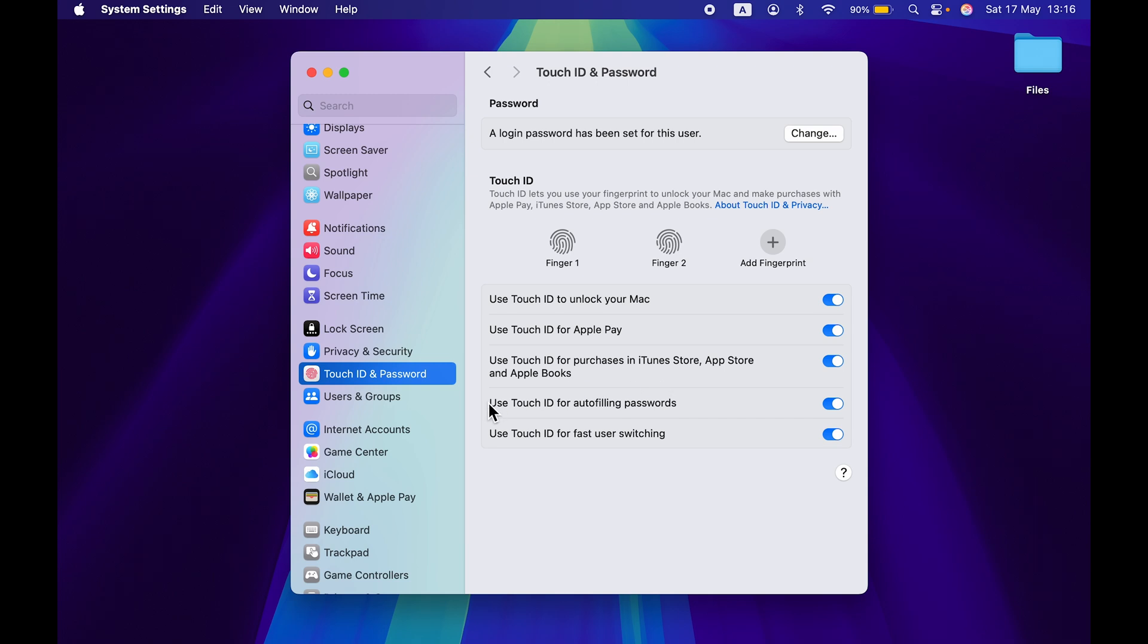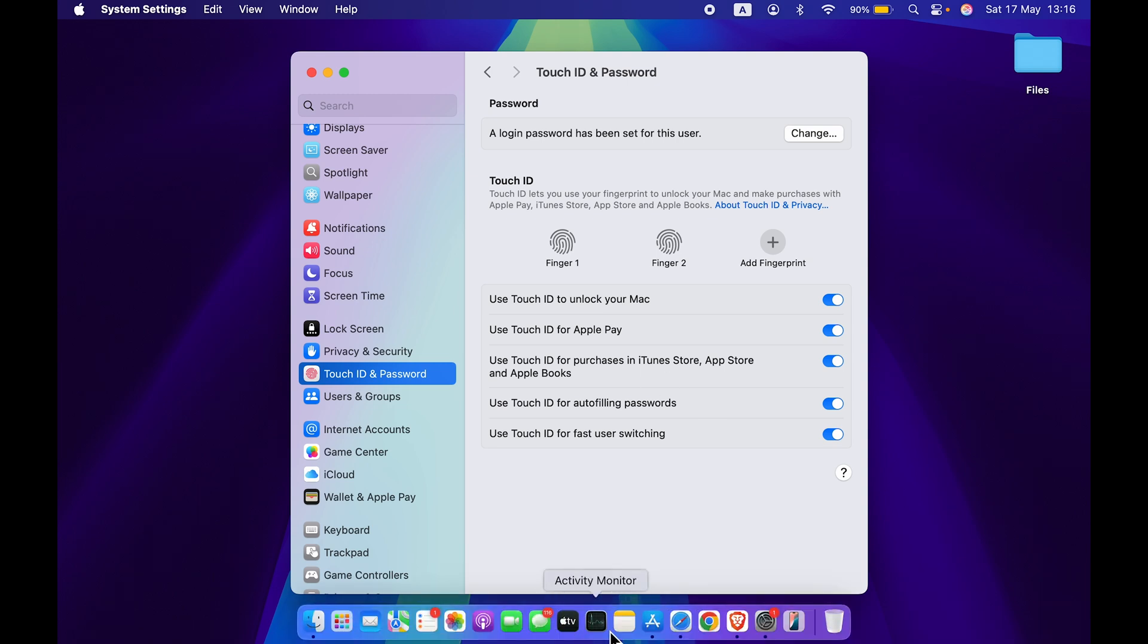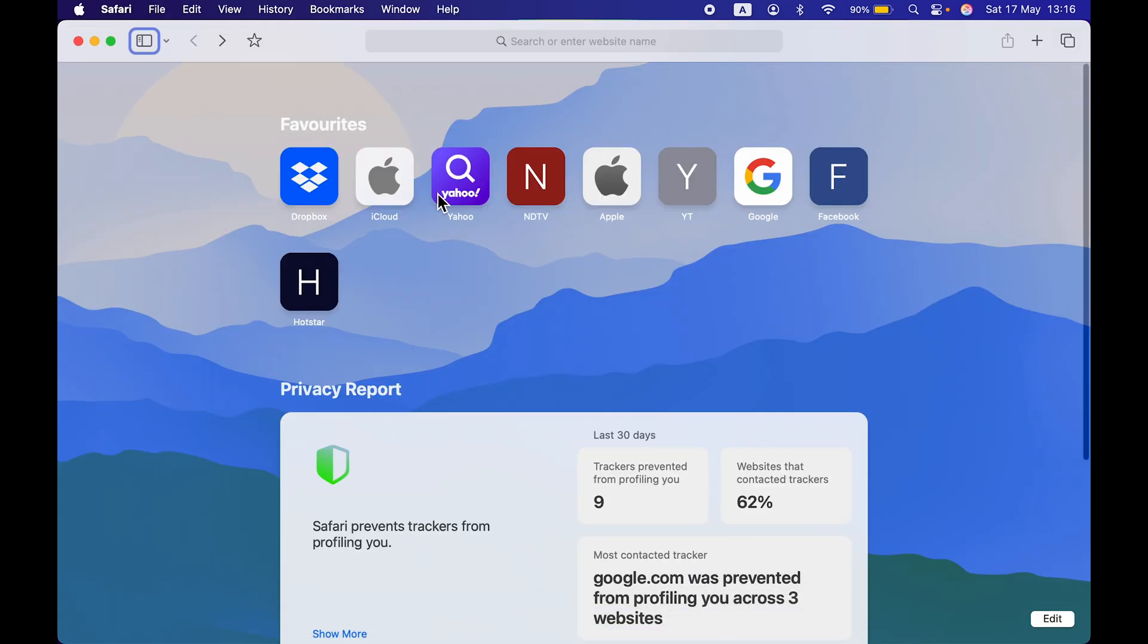Now the second last option over here is use Touch ID for autofilling passwords. Now what is this? Suppose if I go to Safari for now and if I want to log in to my iCloud account.